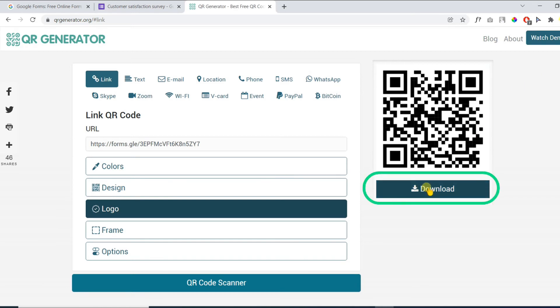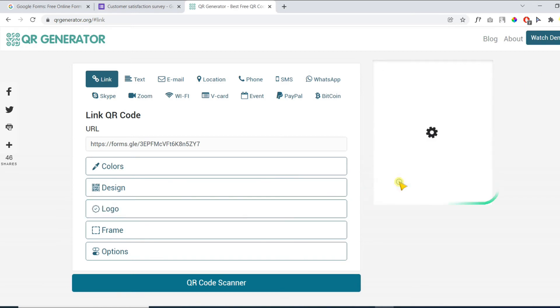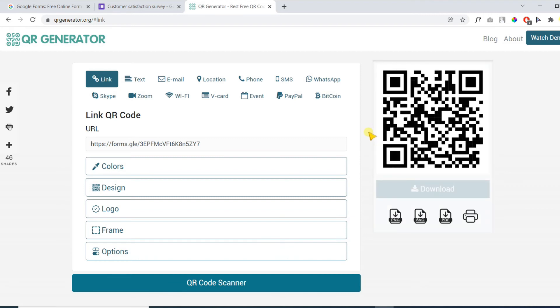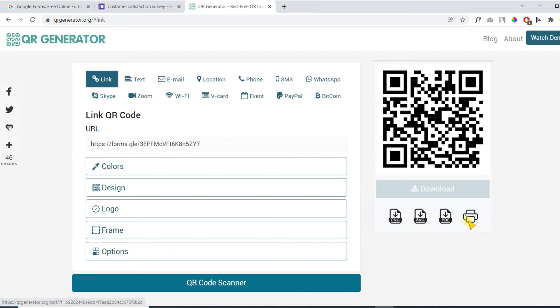Finally, hit the download button. You can download your QR code in various formats as per your requirements.